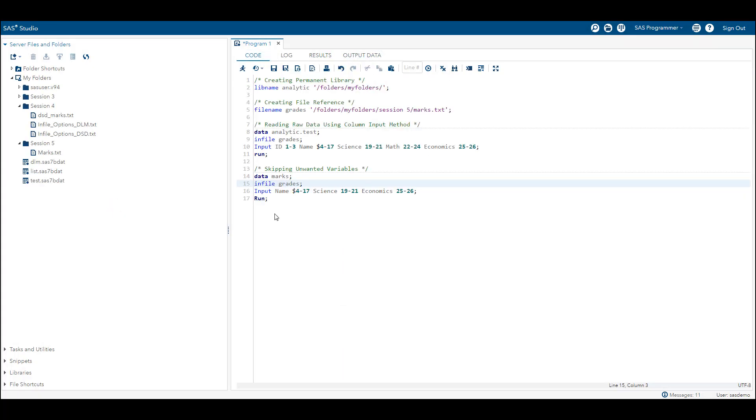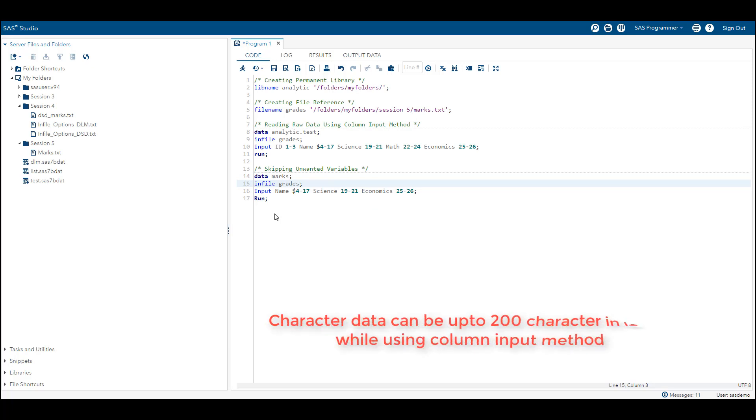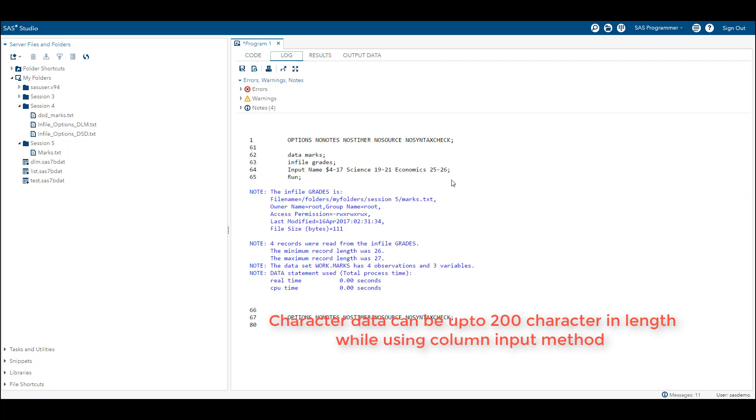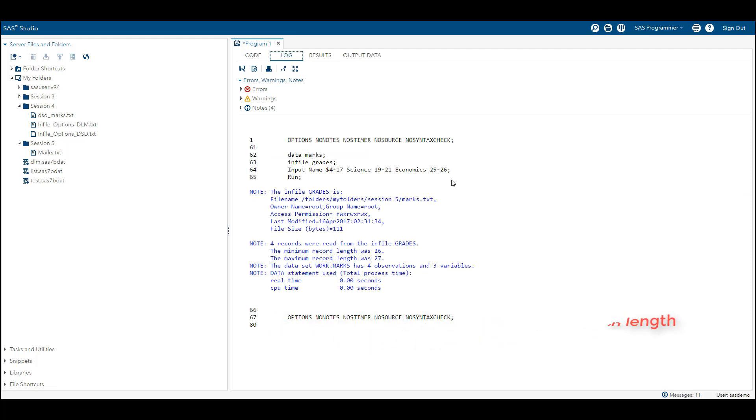Let's analyze the code. I didn't mention the student ID and math variable in the code. Let's check our log window. In the log window, as you can see there is no underscore error underscore equal to 1, it means our SAS program runs fine.